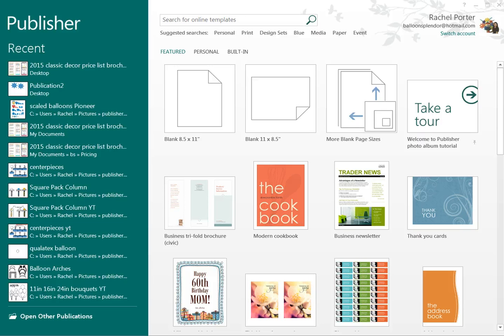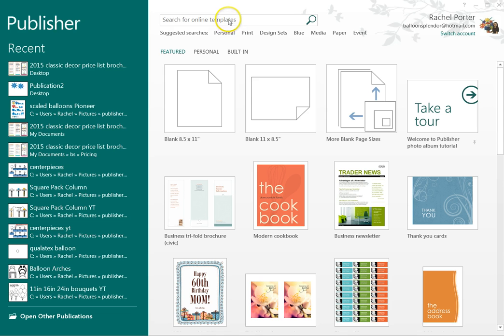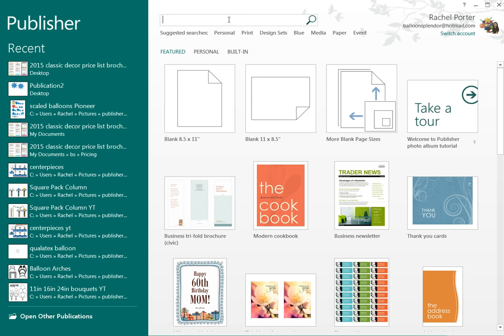It's probably one of the more common uses of Publisher, creating publications. So I opened up Publisher and normally I just hit one of the blank pages here, but this time instead I'm going to search online for a brochure.